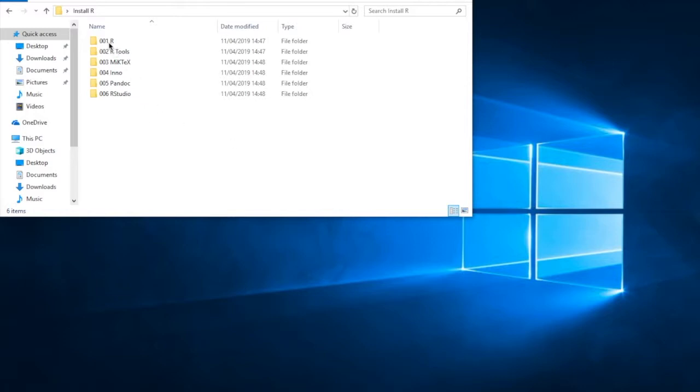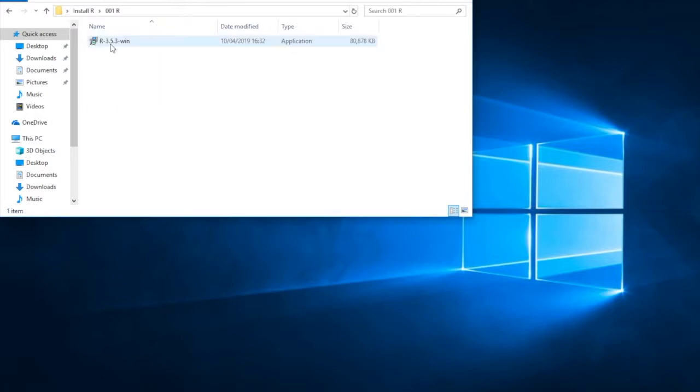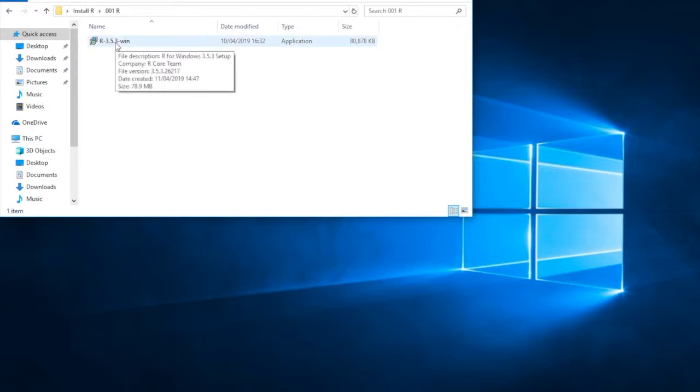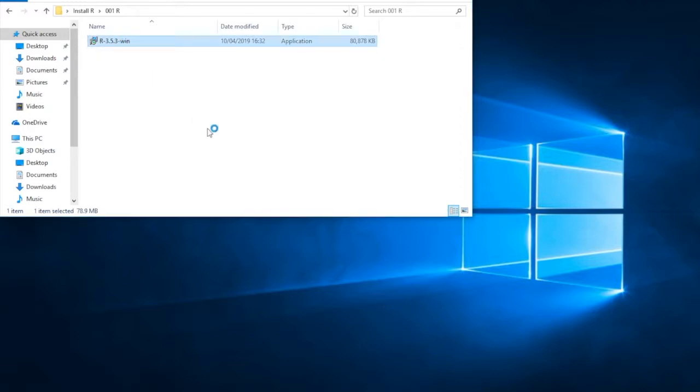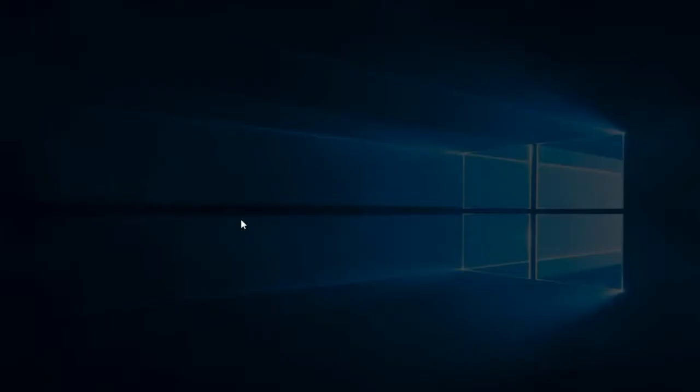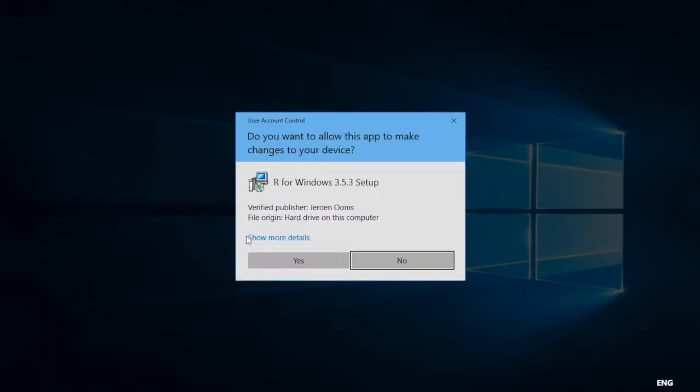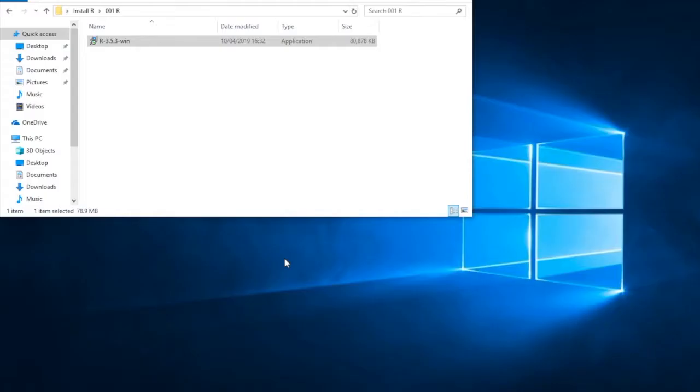And now we start the install process. In sequence, we're going to open each of our sub-directories. Here we've got the latest version of R for Windows, and now we're going to install it by double-clicking on it. Which does seem to be taking an orderly long time. And now, finally, we have this message for me. Do I want to allow this app to make changes to my device? Yes.